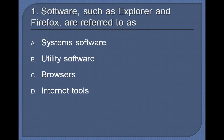1. Software, such as Explorer and Firefox, are referred to as: Systems Software, Utility Software, Browsers, Internet Tools. Answer: Browsers.